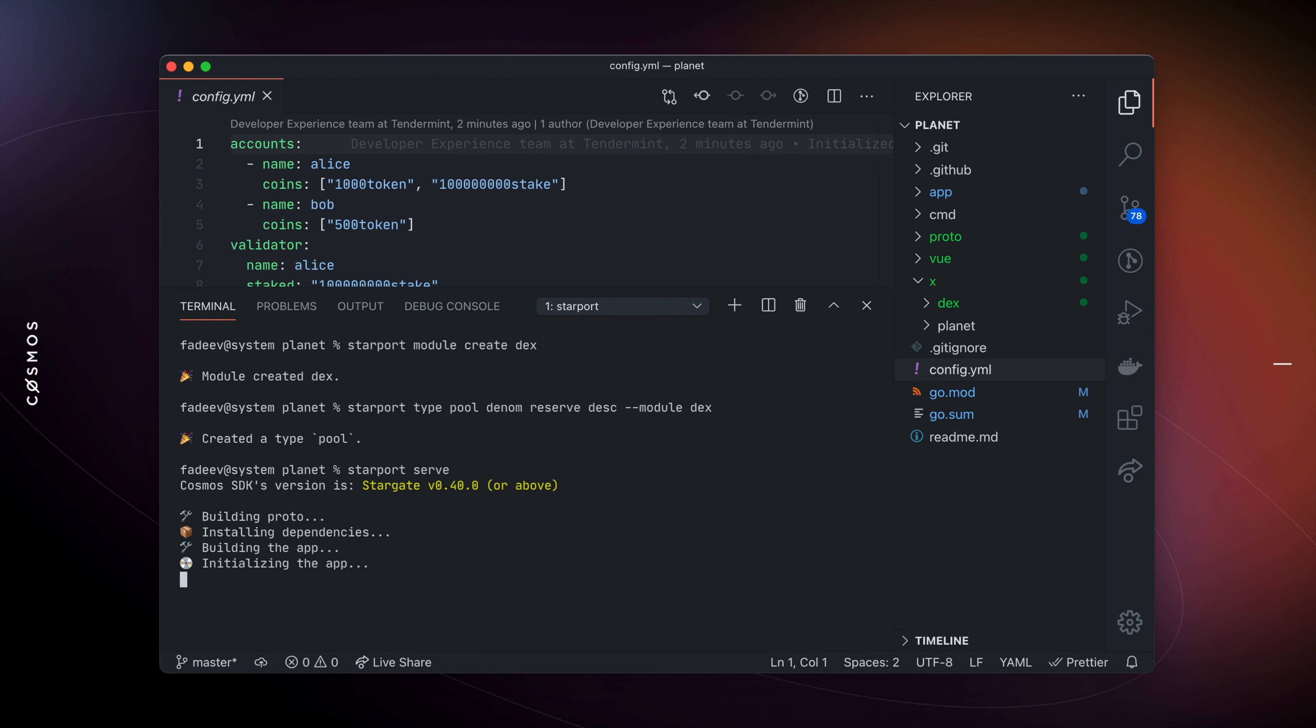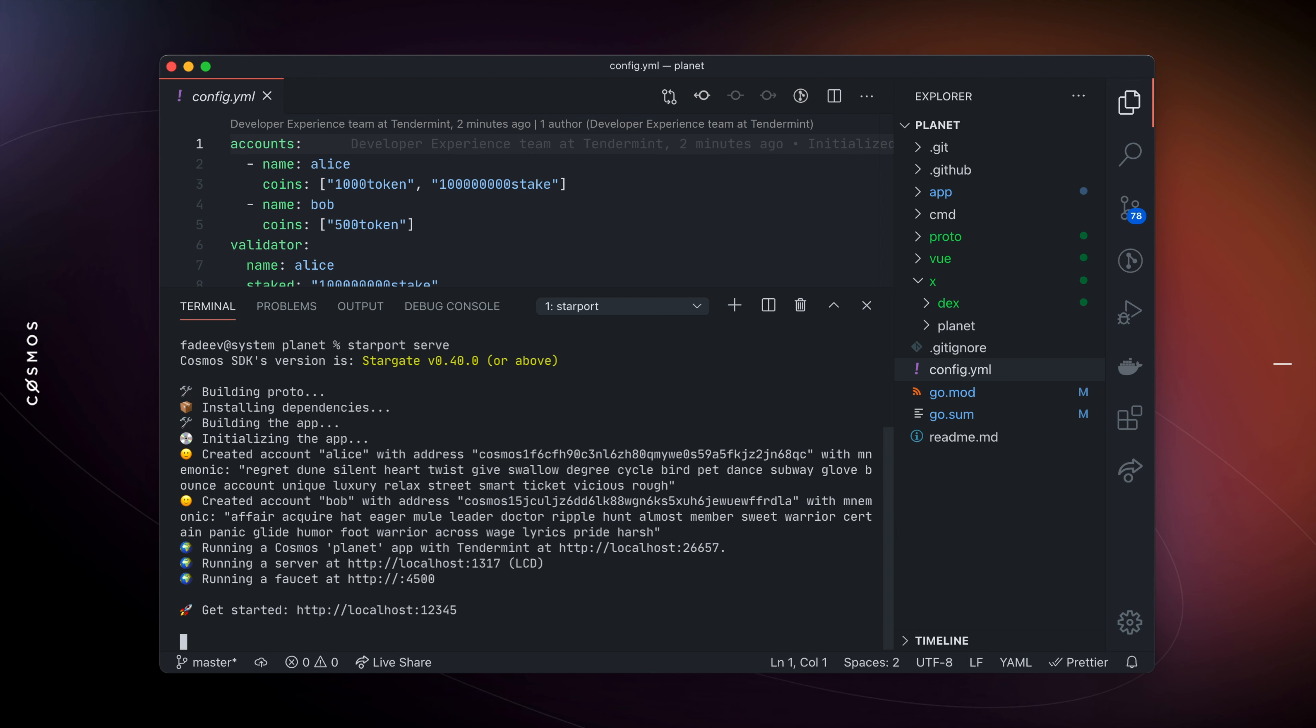One of the many cool features of the serve command is that it automatically restarts the chain and preserves state between restarts on every single change to the source code.